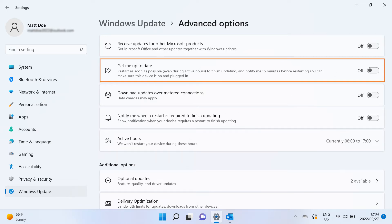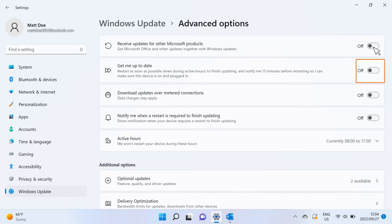Enable the option to receive a notification about completing an update 15 minutes before a restart is required to make sure the device is on and plugged in.